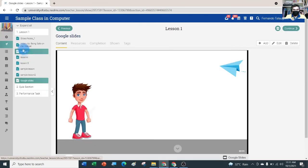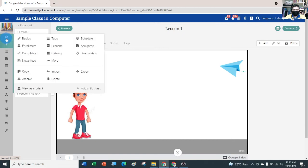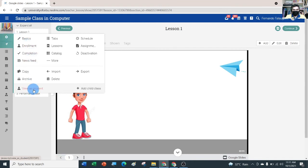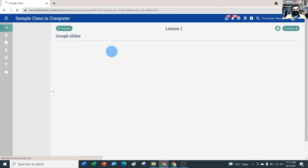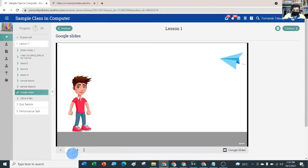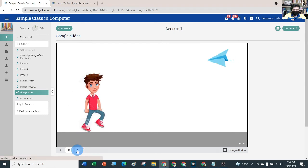Let's check the student view. Go to the gear icon in the upper left, hover down to 'View as Student', and click 'View the class as a student'. There you go — students can click the arrow to the right to navigate the slides.